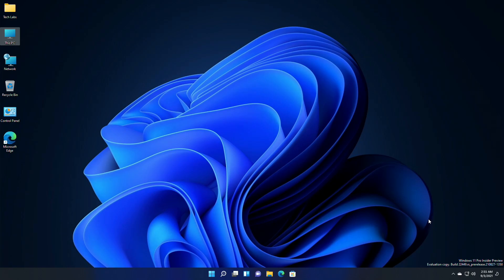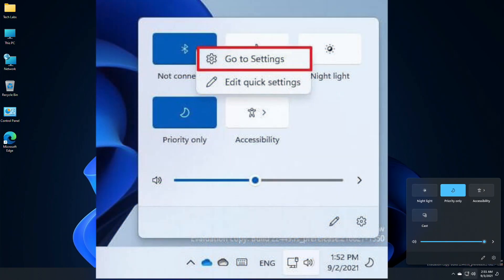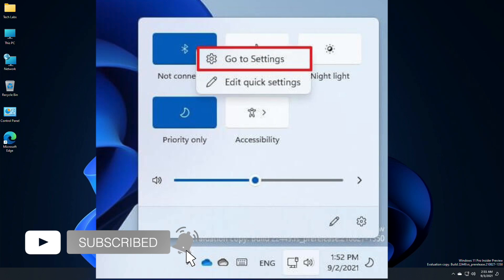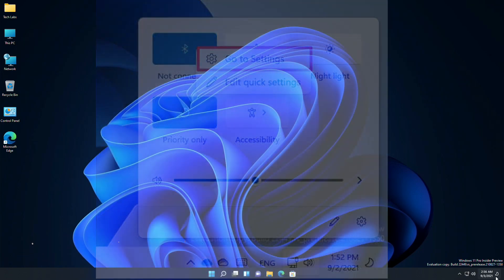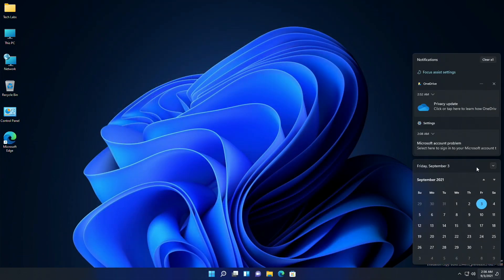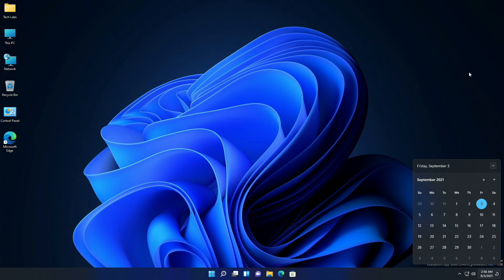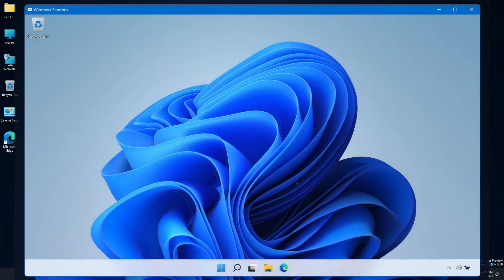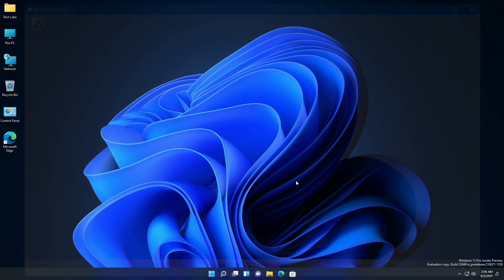Moreover, in Quick Settings, right-clicking on the Bluetooth entry and selecting Settings will now open the Bluetooth and Devices settings page. Notifications will now have an acrylic background. Windows Sandbox will now appear with rounded corners when closing the app.